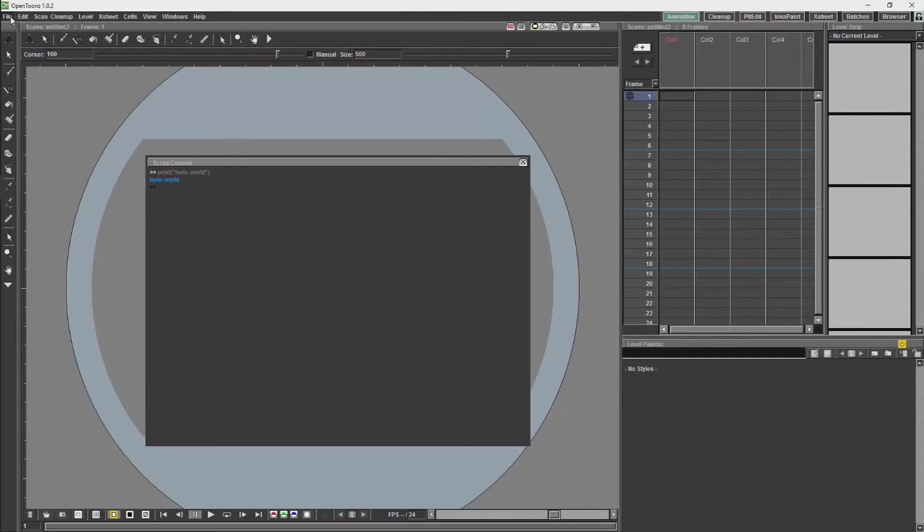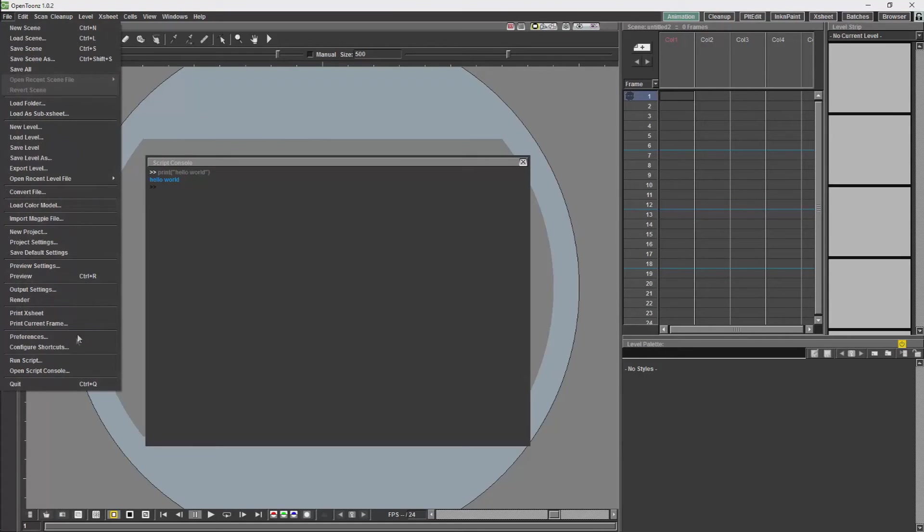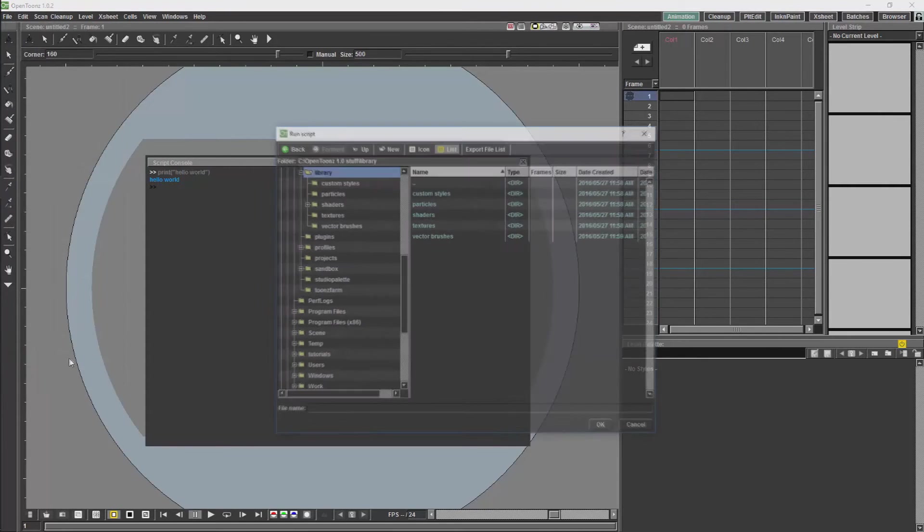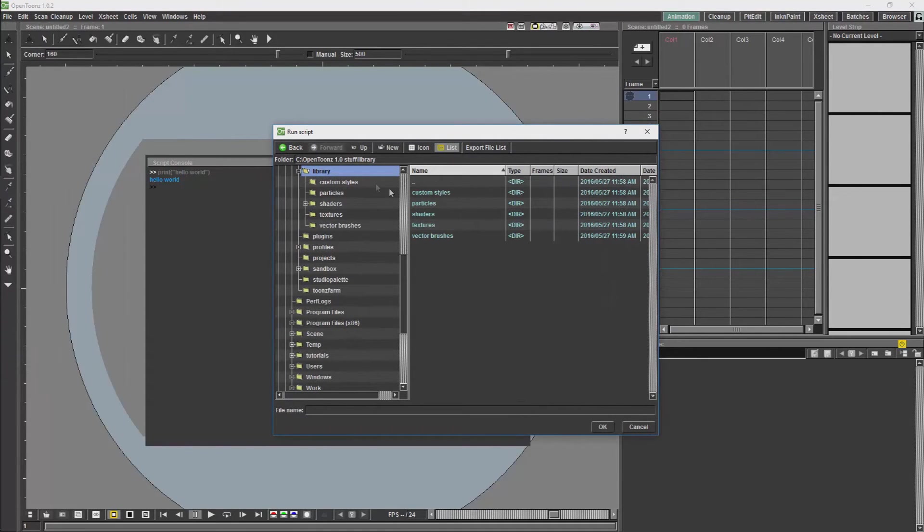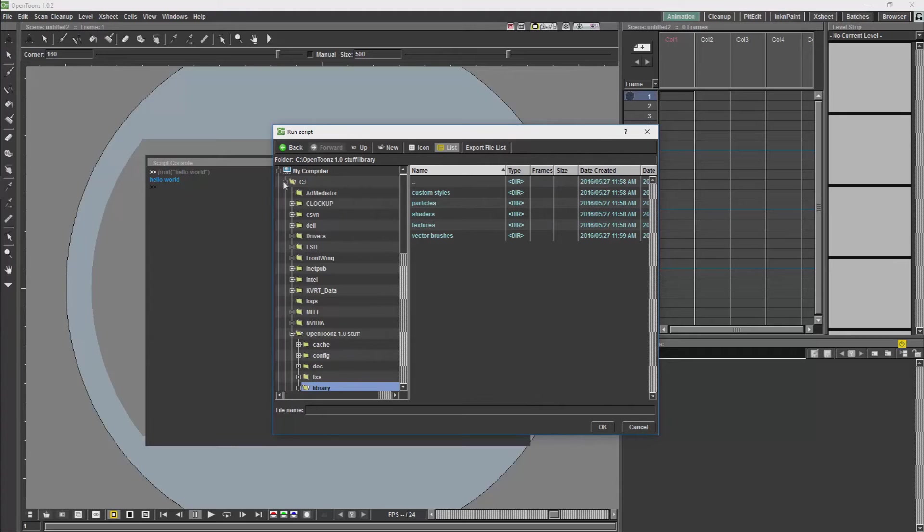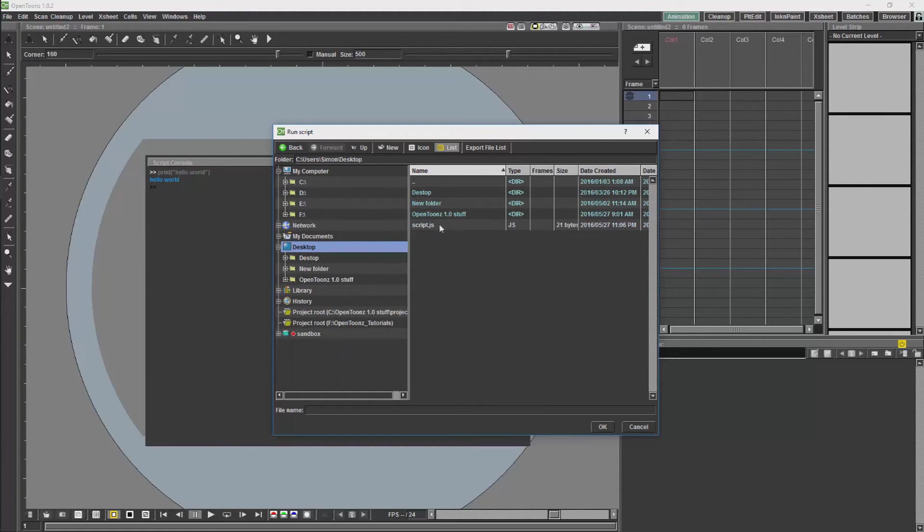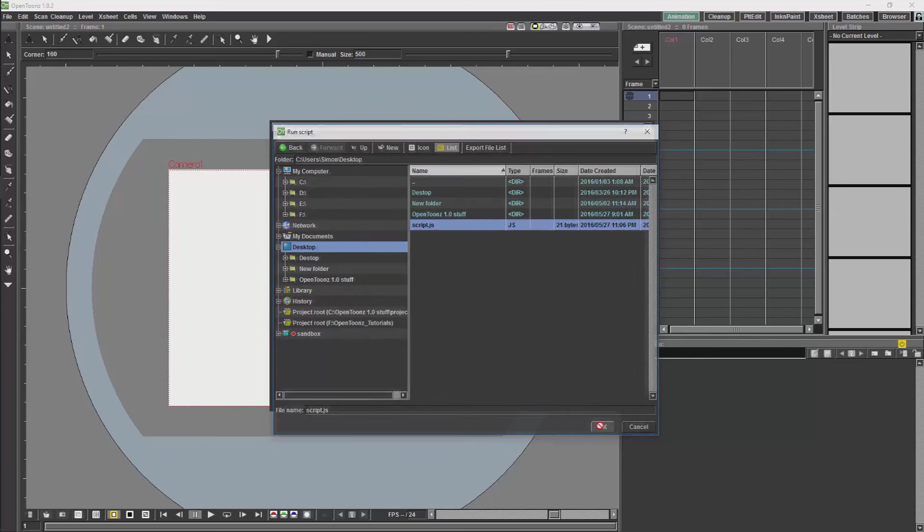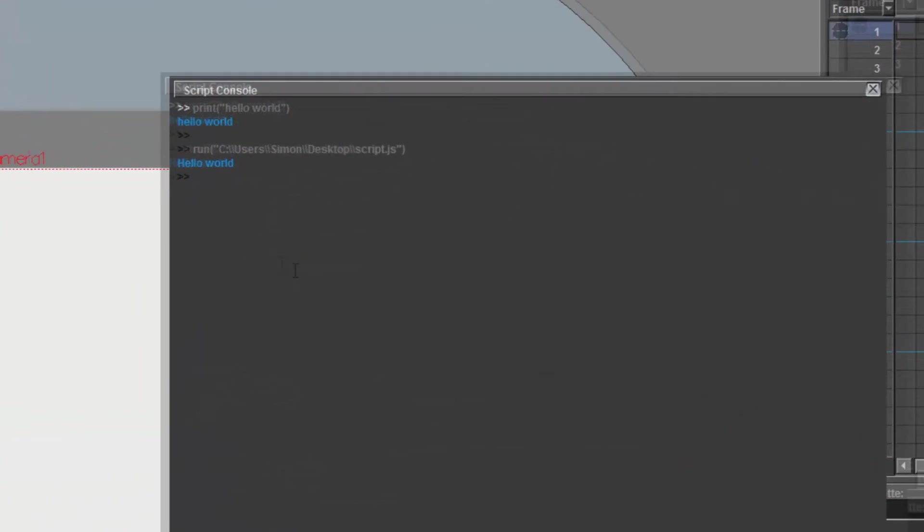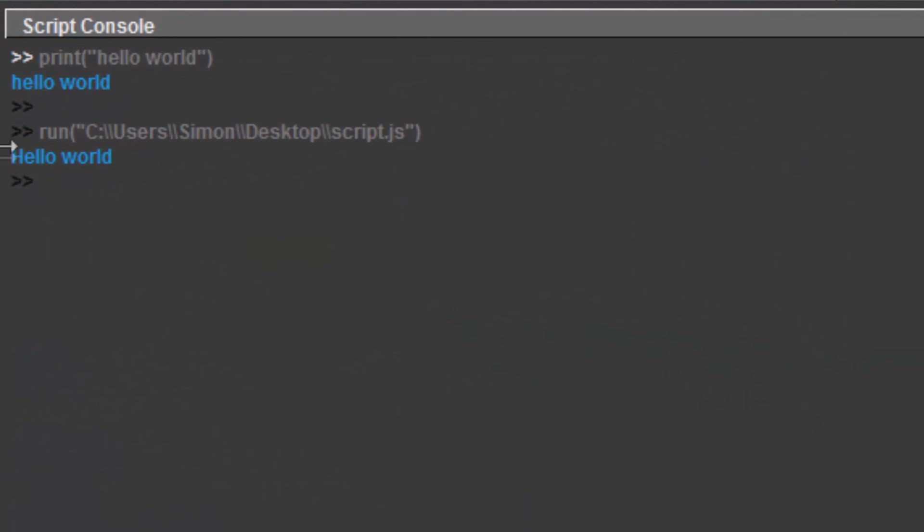Now back in OpenTunes I'm going to go to run script. I'm going to go to desktop. As you will see it gives exactly the same outcome.